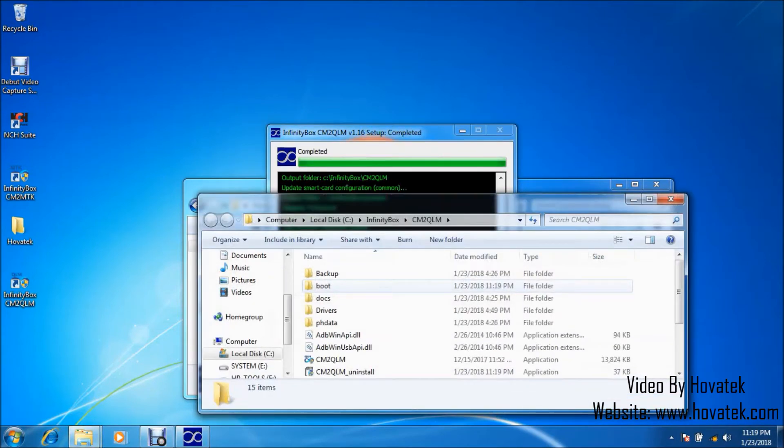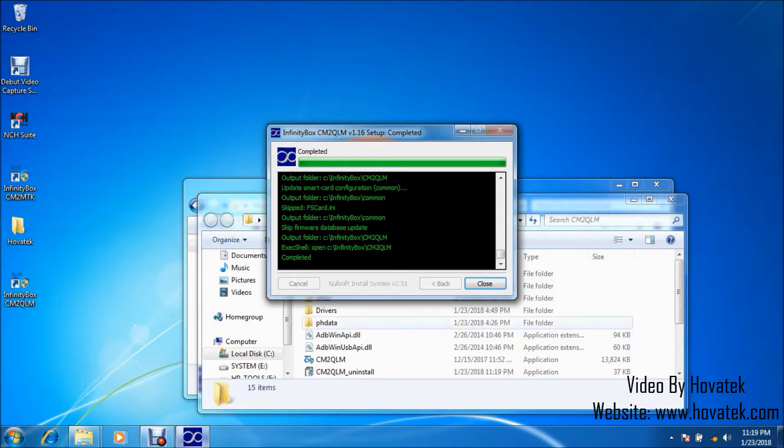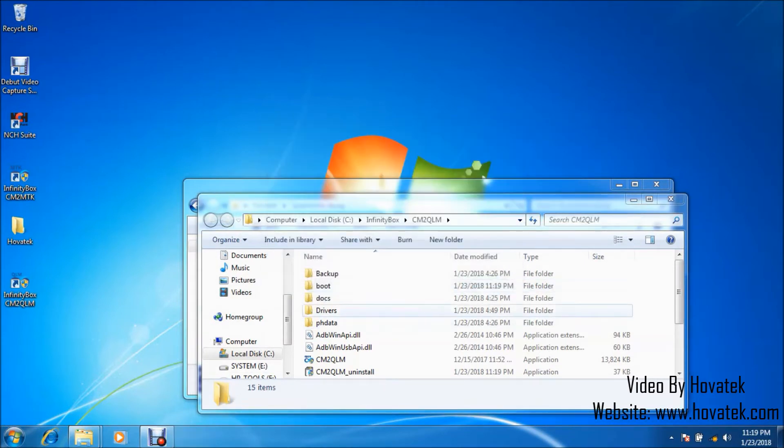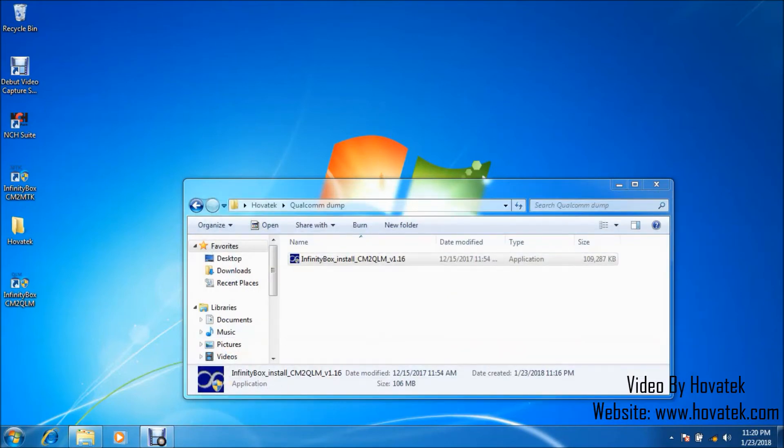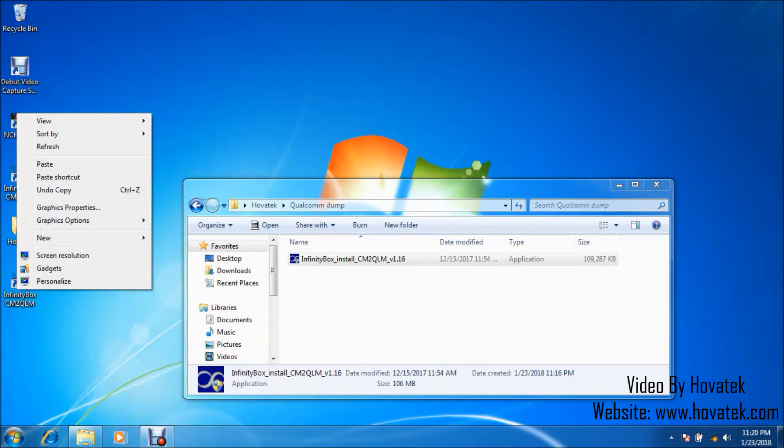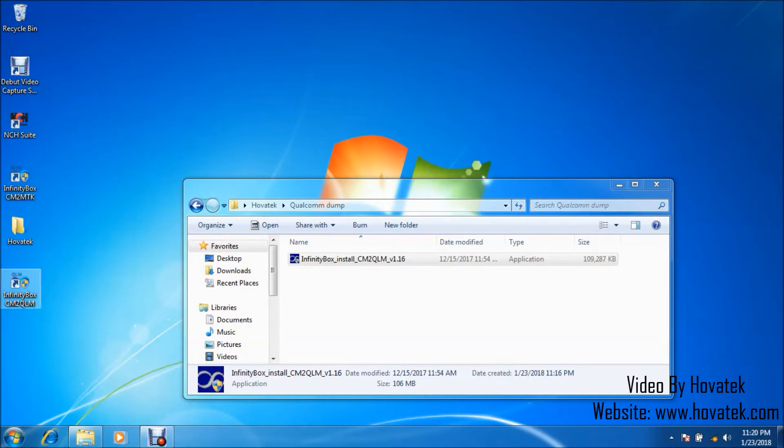Alright, so installation is done. I can close this and this. Okay, so what you want to do now is to launch your Infinity Box CM2 Qualcomm module by double-clicking.